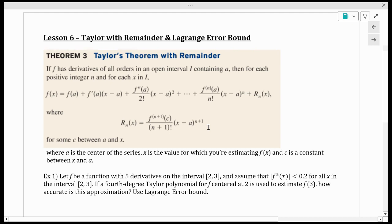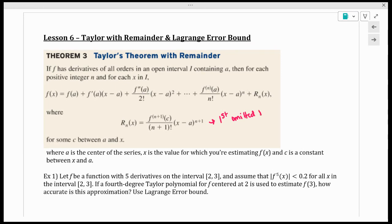What I want you to realize is this is just a modification of the first omitted term — kind of. It's technically not the first omitted term because this c is some random value you would plug into the (n+1)th derivative. That's if I want to find the exact remainder, and to be honest, it's really hard to do that.